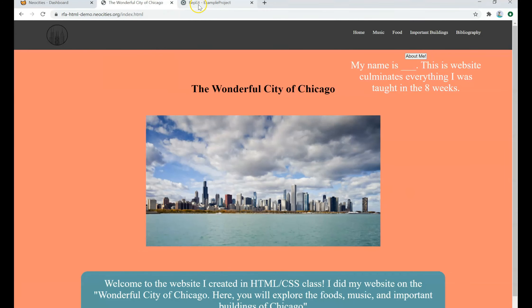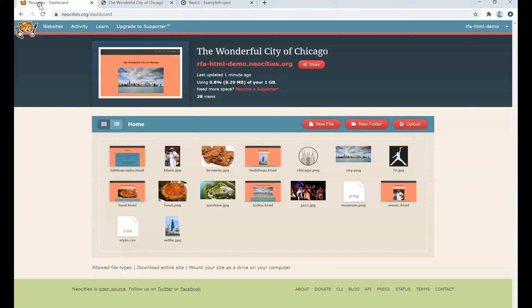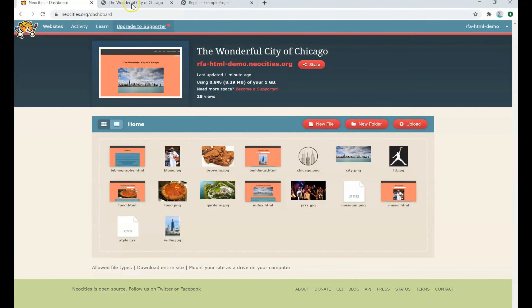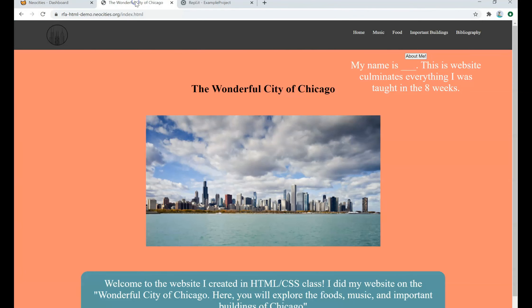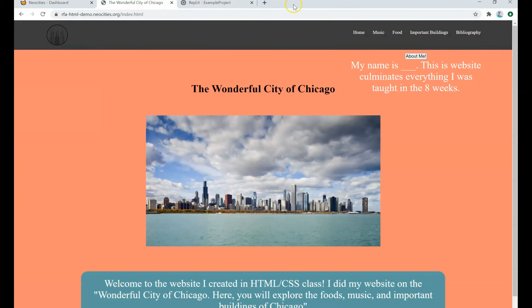But with that being said, you can now take your URL and share it with your friends and family and show off what an amazing website you've created using HTML and CSS. And yeah, demonstrate the eight weeks of work you put into your website.